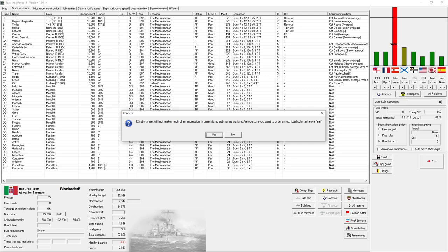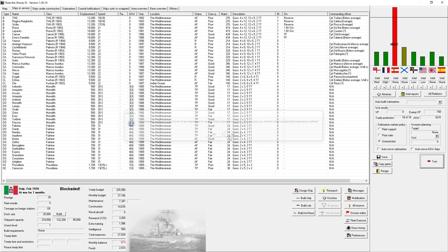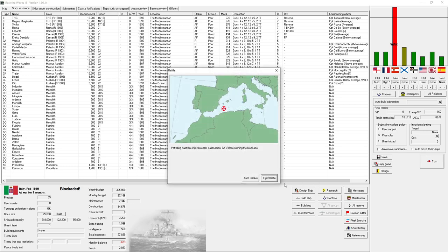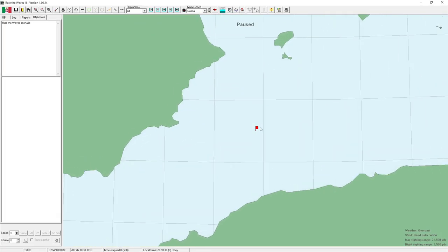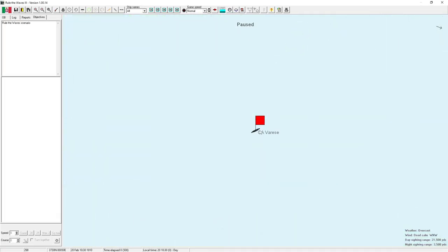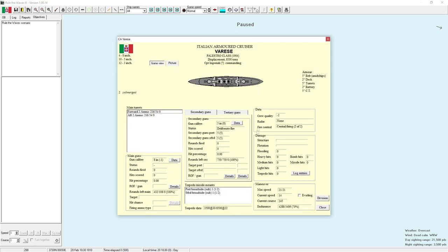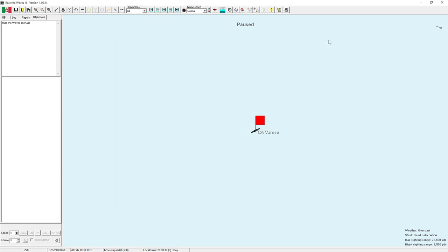Your 12 submarines will not make much of an impression in unrestricted submarine warfare. Are you sure you want to order? I'll go back to prize rules. Because I don't want to piss the rest of the world off and draw another country into the war right away. Patrolling Austrian ship intercepts Italian raider armored cruiser running the blockade. Let's fight that battle and see what happens.